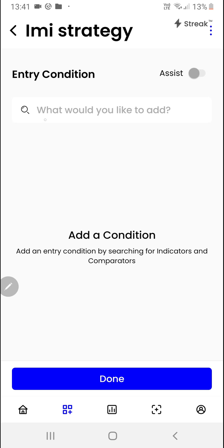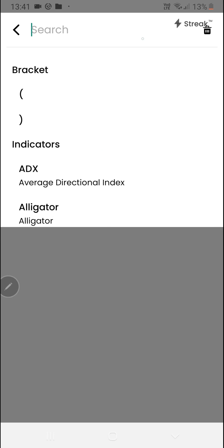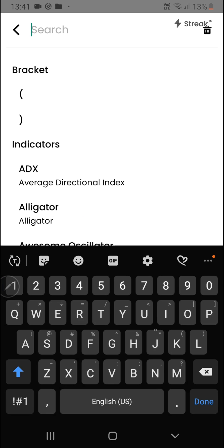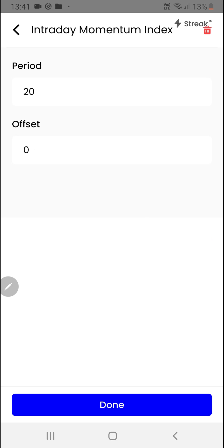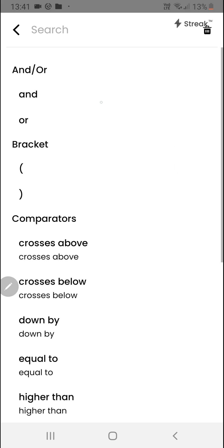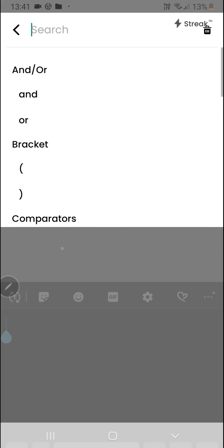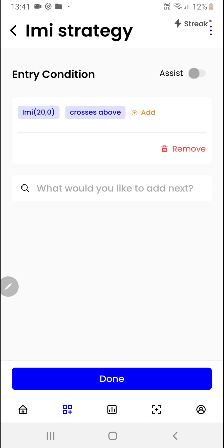Once we have added the stocks, we can create the entry condition by clicking here. We'll start by clicking on the region where it says what you would like to add, search for the indicator, click on done, then click on the add button to add the comparator and search for crosses above, then click the add button again.